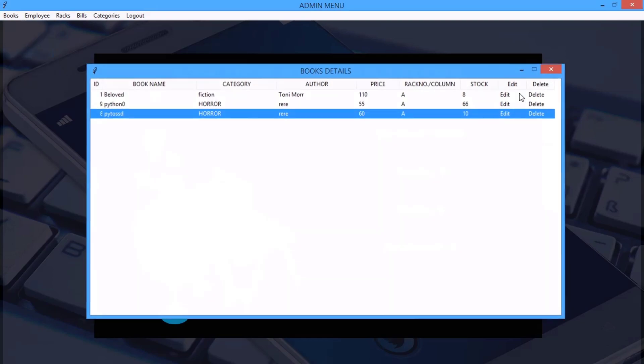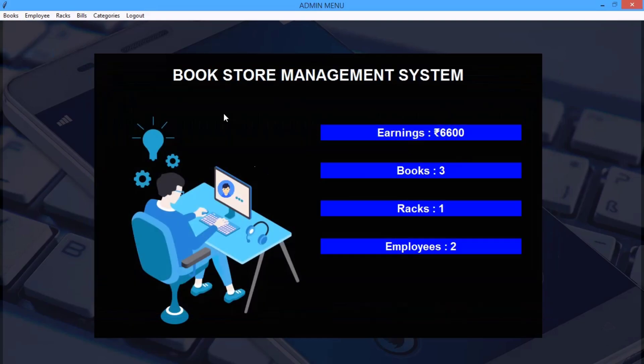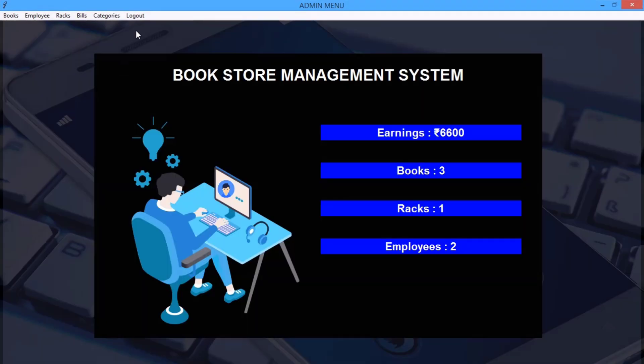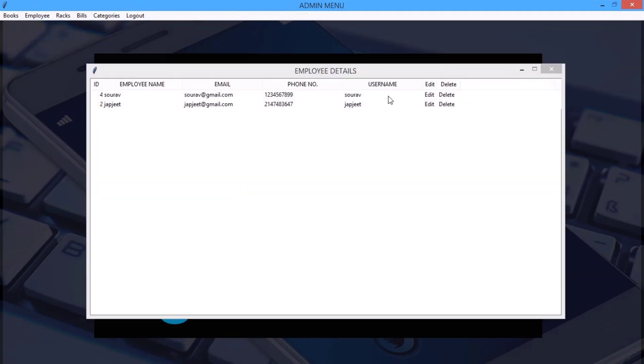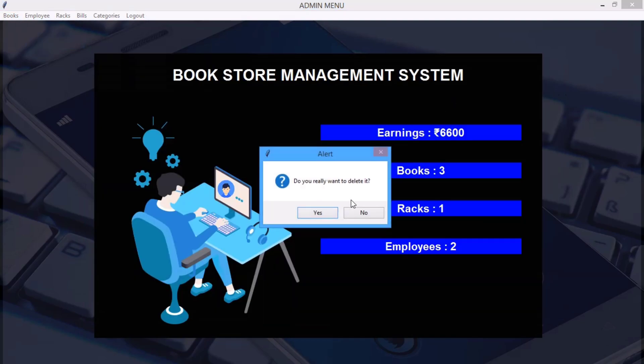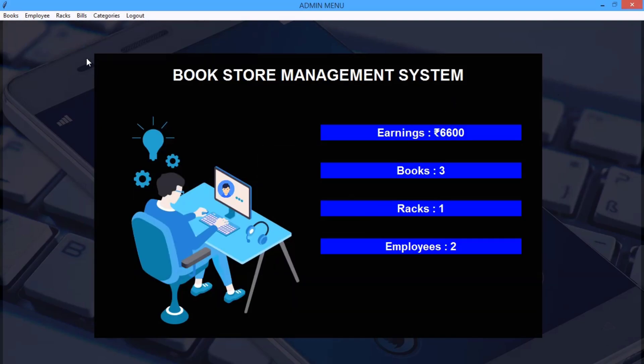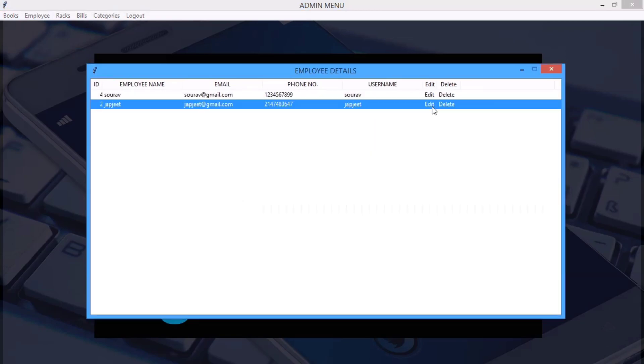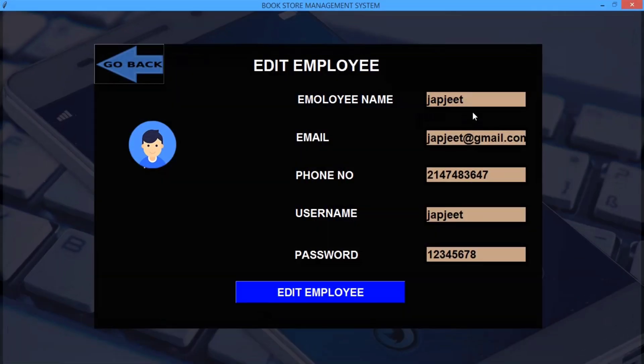Now let me show you, here's the employee menu and I can add or view or delete or edit any employee. You can see here I have two employees. As you can see it is updating live, number of employees are two. I can also delete it from here and we can also edit the employee information.